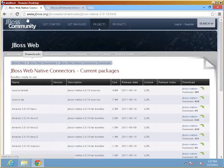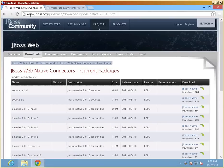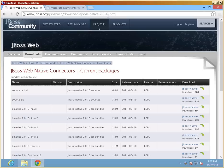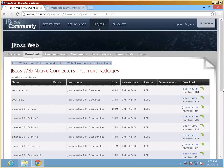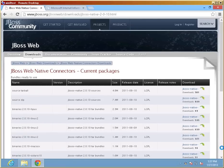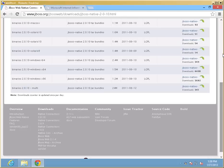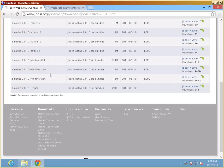And if you want to type in the addresses www.jboss.org, JBoss Web, downloads jboss-native-2-0-10-html. And in my case, I downloaded the particular platform version for x64 on Windows. And this is the particular file I downloaded for use on this particular demonstration.